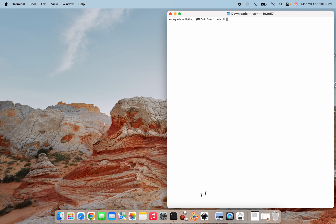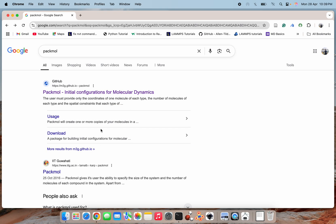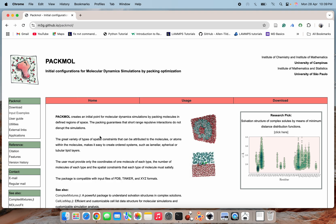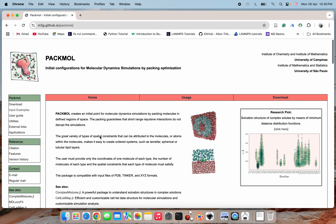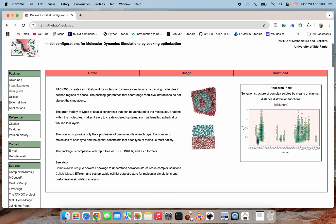Before starting, let me show you what PACMOL is and what it does. I have searched for PACMOL — it stands for 'Initial Configurations for Molecular Dynamics.' People dealing with large numbers of atoms use this to pack molecules. PACMOL creates an initial point for molecular dynamics simulation by packing molecules in defined regions of space, guaranteeing that short-range repulsive interactions do not disrupt the simulation.